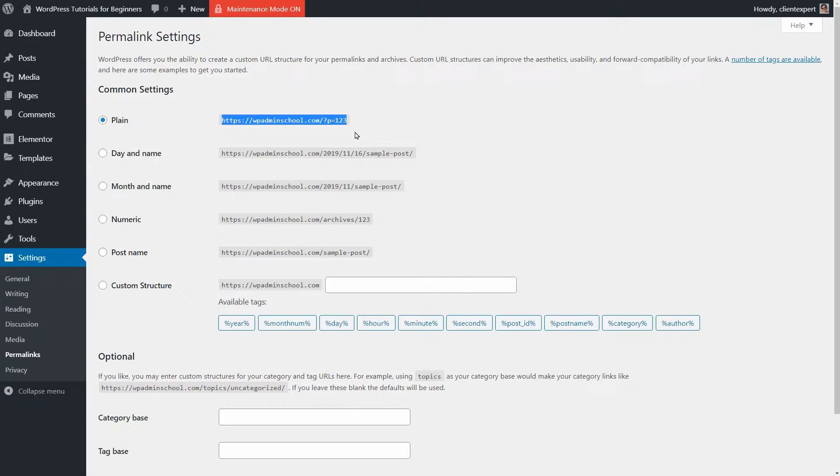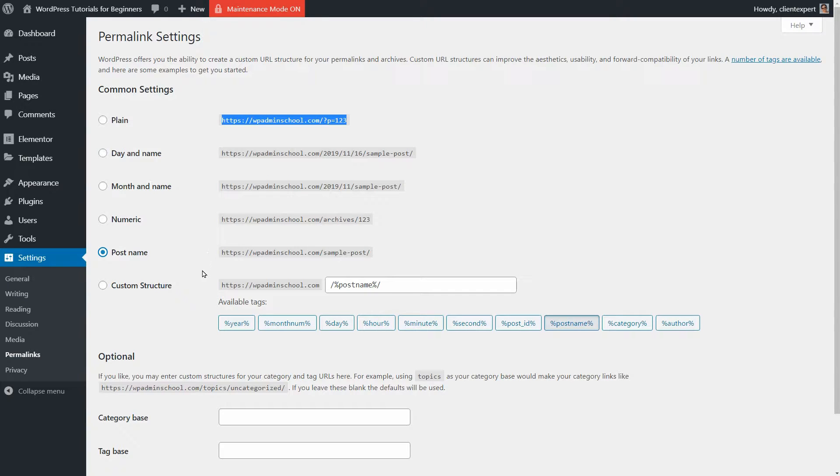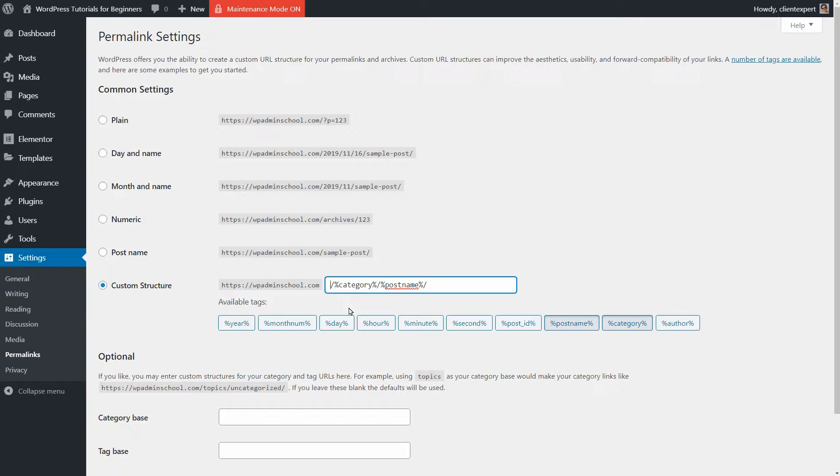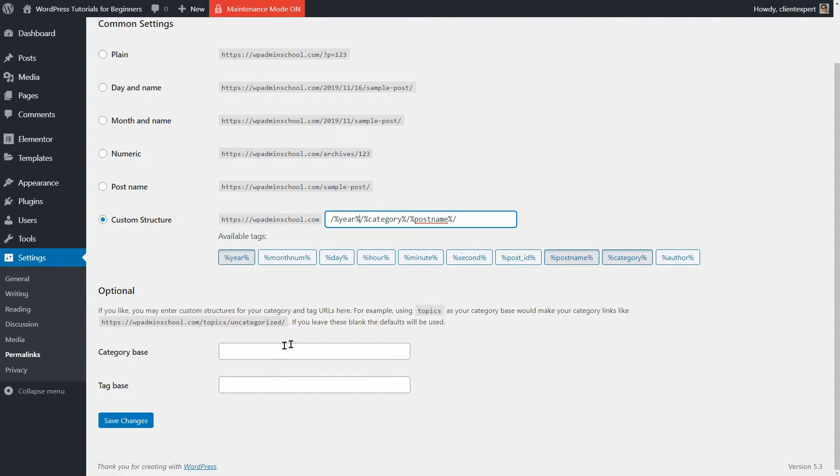My recommendation, and what I use on my blogs, is post name. But you can also build a custom structure where you can add the category of your post before the post name as well as the year when the post was published. If you'd like, you can set custom names for your category and tag URLs here.